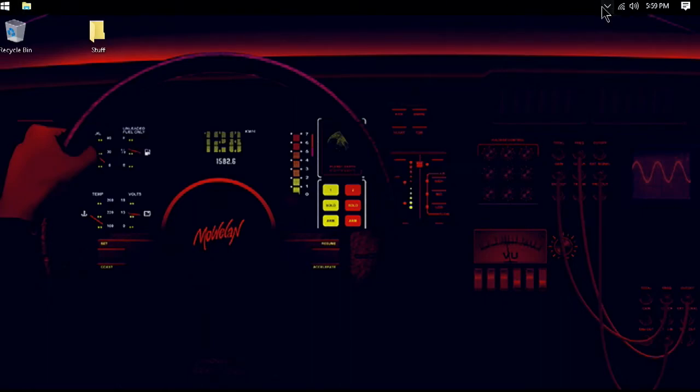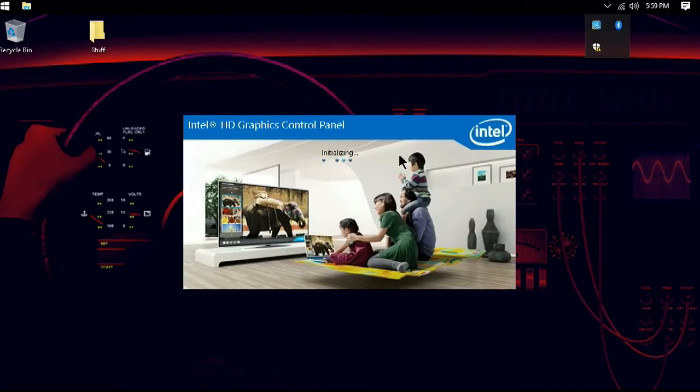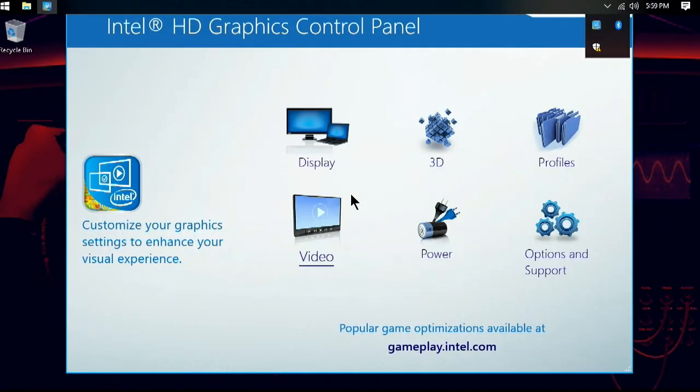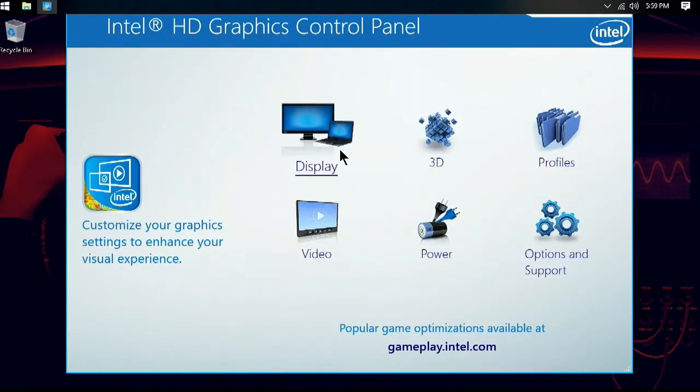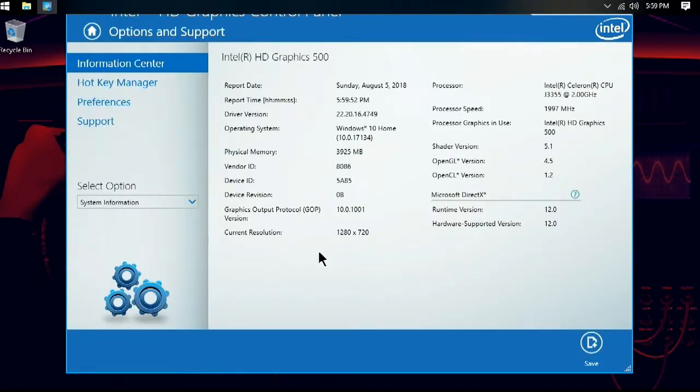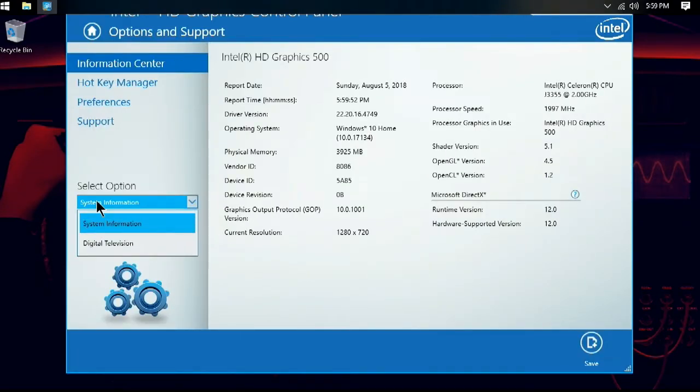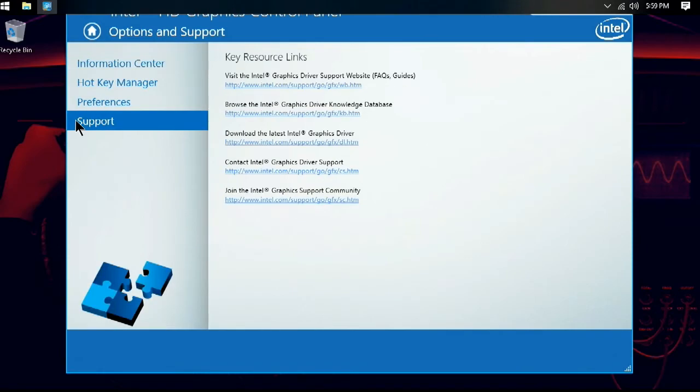If we go to our system tray here and right-click on the graphics settings, we'll get a new window with a bunch of information. Going to support and then download graphics driver here will get us to the page to download the update utility. Let the application download, then run and install it.